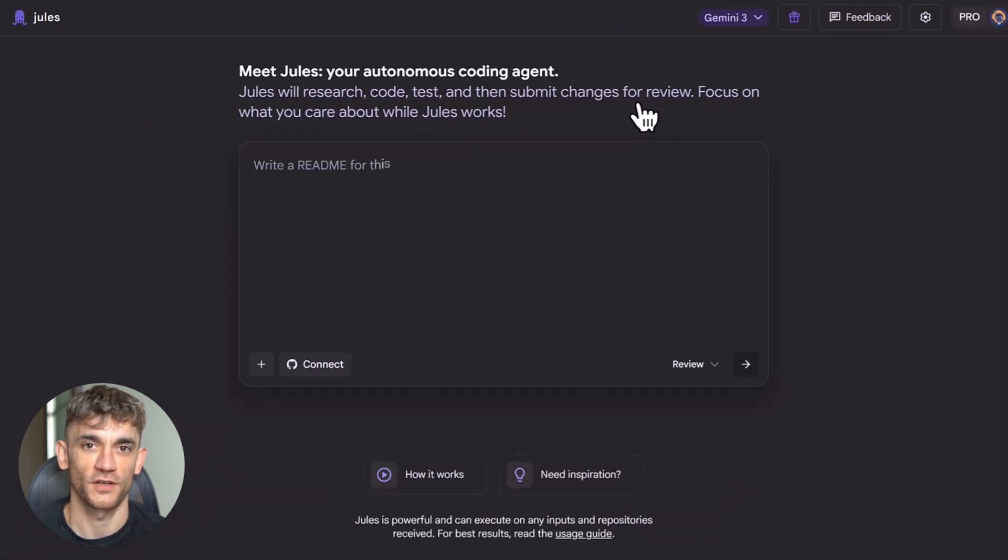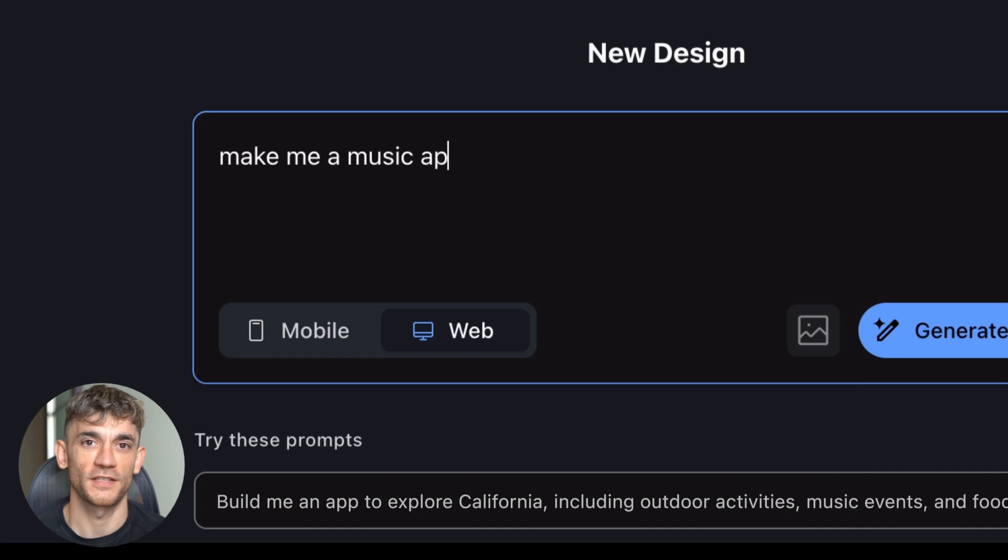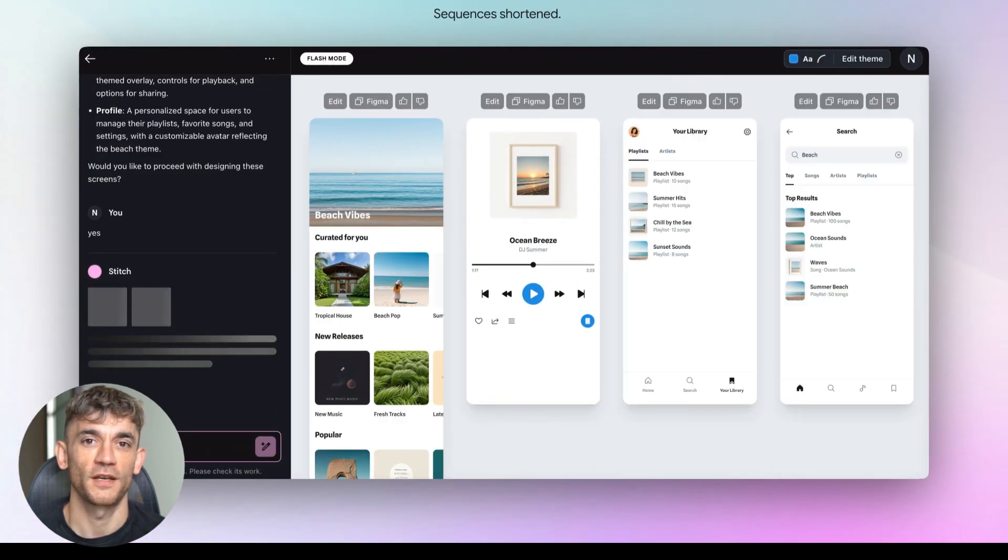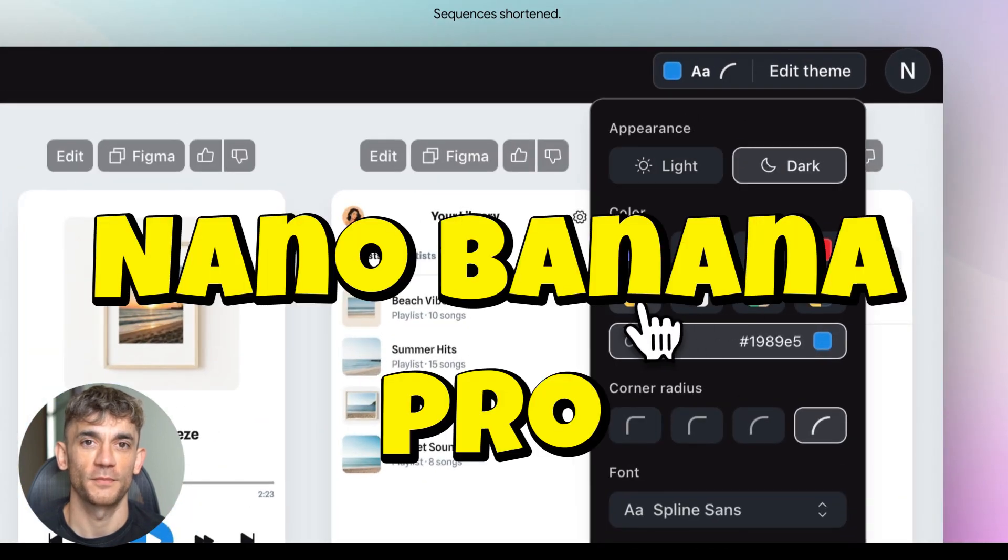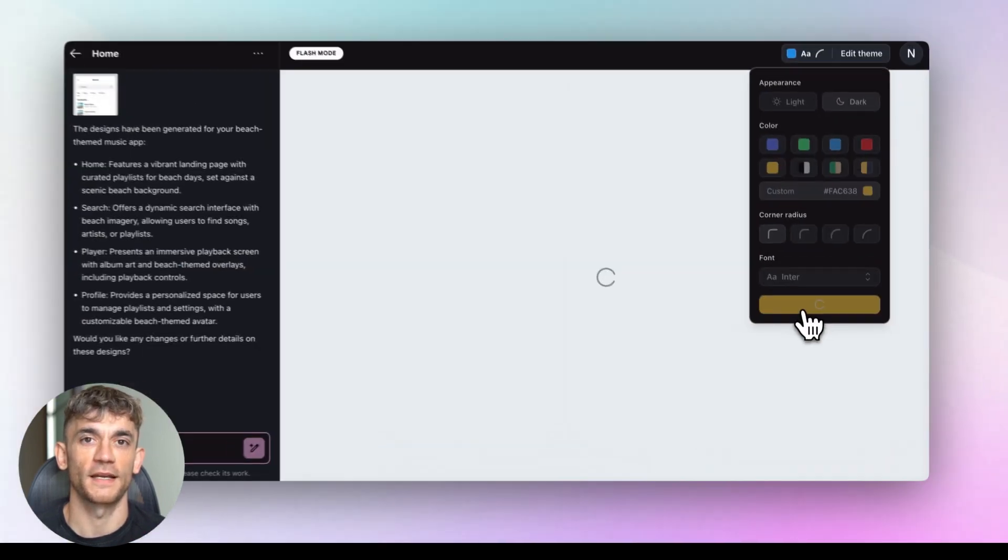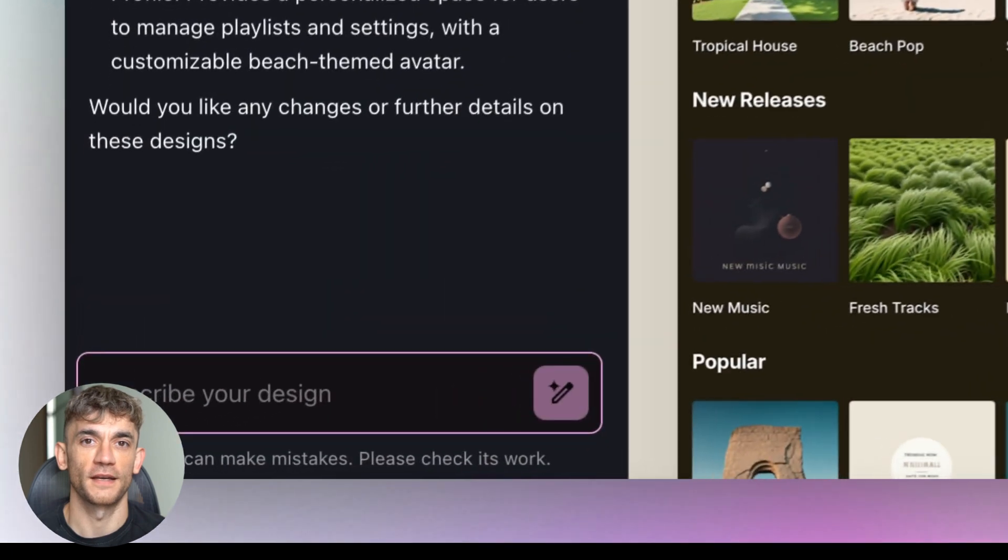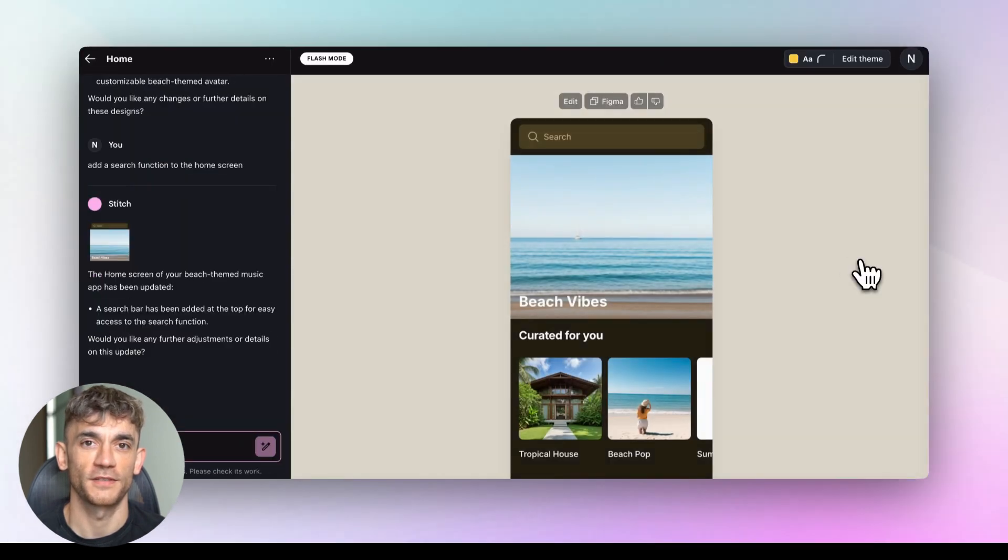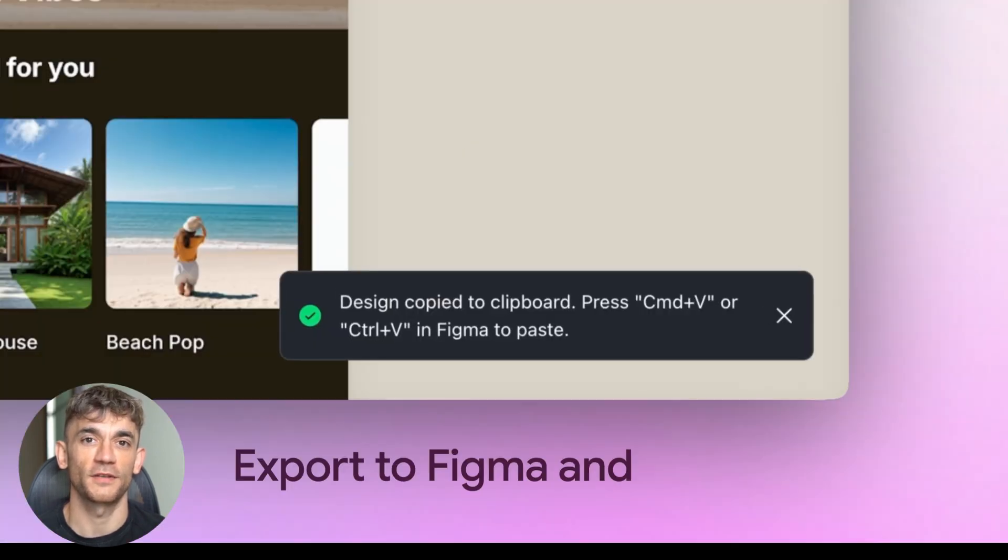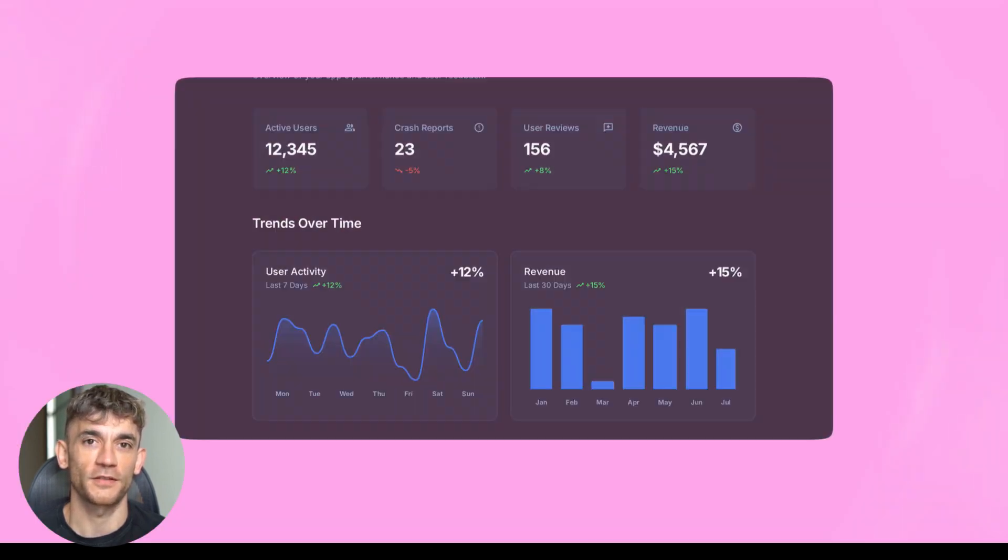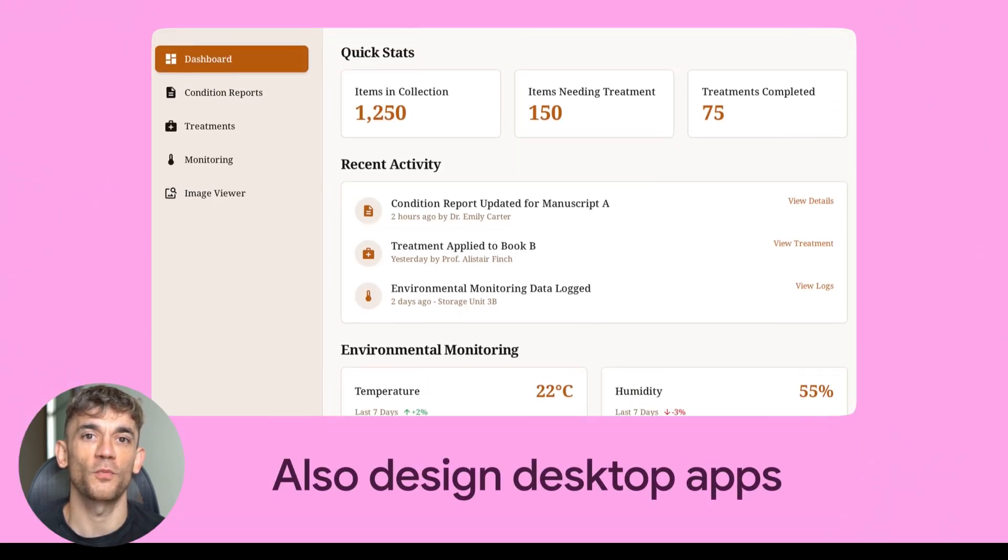Google also updated Stitch. If you're a designer or developer, this one's for you. They added Gemini 3 Pro. They added working prototypes. You can now generate working HTML from Nano Banana Pro. There's a new command palette - like hitting Command K and getting instant access to everything. And here's the wild part: predictive heat maps. That means before your users even click, you can see where they're going to click. You're getting insight before behavior happens. Design to code to prediction all in one flow. That's crazy.